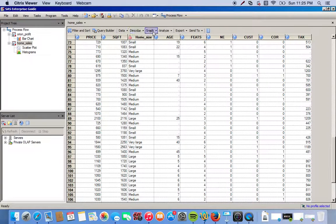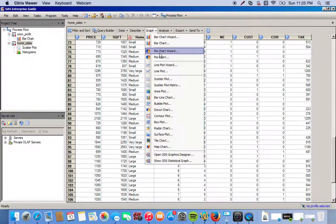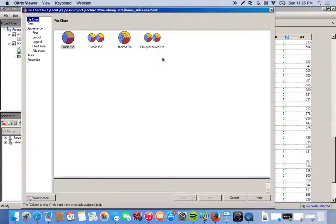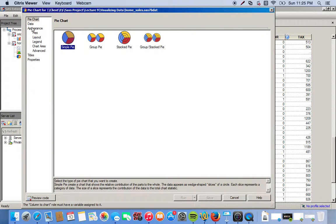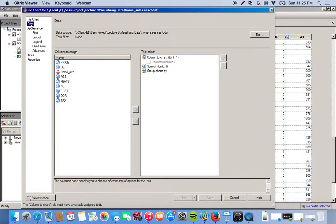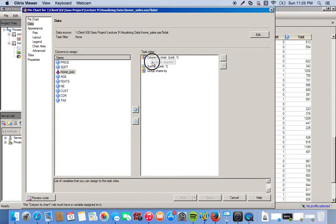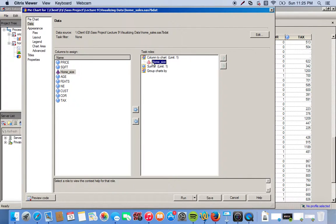We're going to go to the graph drop down menu, and then we click on pie chart. We're going to do a simple pie. So we go to data, and we're focusing on home size. We're going to have four sections, it's going to be broken up into four different sections.